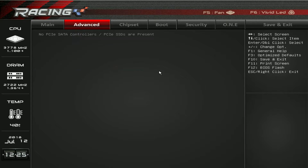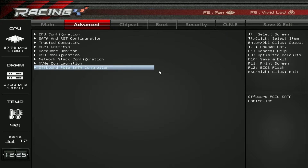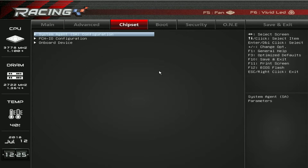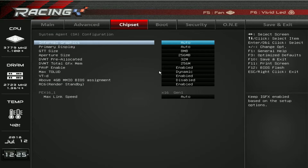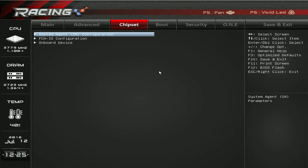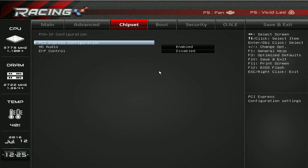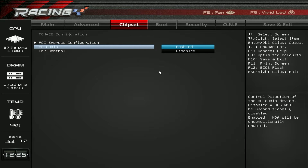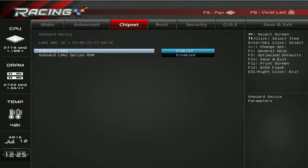Off-board PCI SATA controller — we have no PCIe SATA controller or PCIe SSDs, but they will show up here if you have them installed. Under chipset we have our system agent configuration — pretty basic stuff. PCIO configuration — you can enable or disable your HD audio here. Under onboard device, you can enable or disable your onboard LAN if you don't want it active.